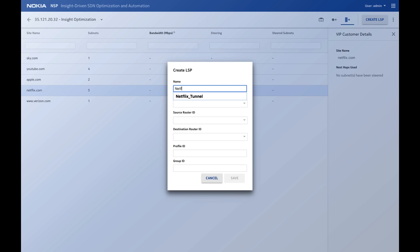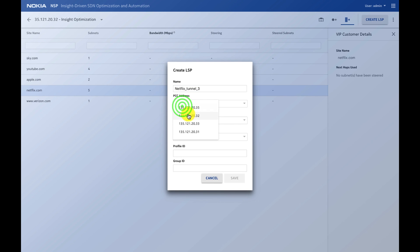I will create an RSP from that site to node 35, which we call Netflix tunnel number three. Then in this case, I select the PCC address related to the PCC protocol. It's 32.